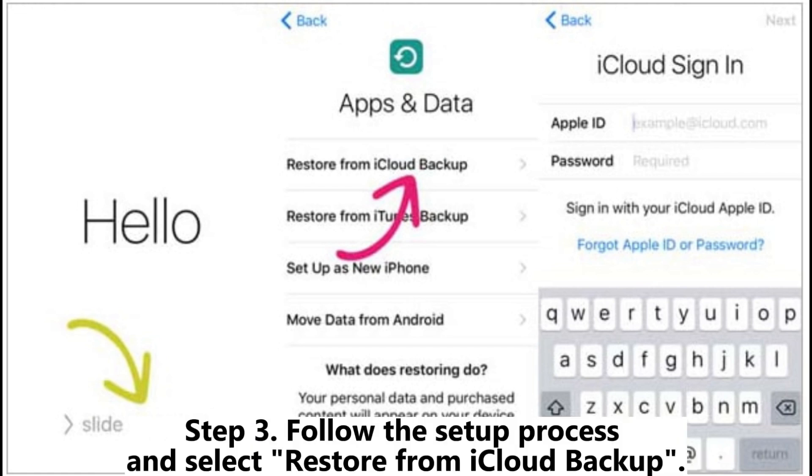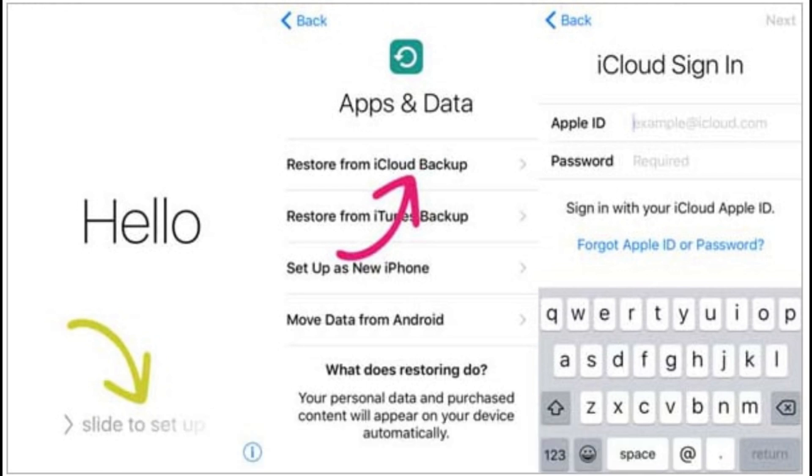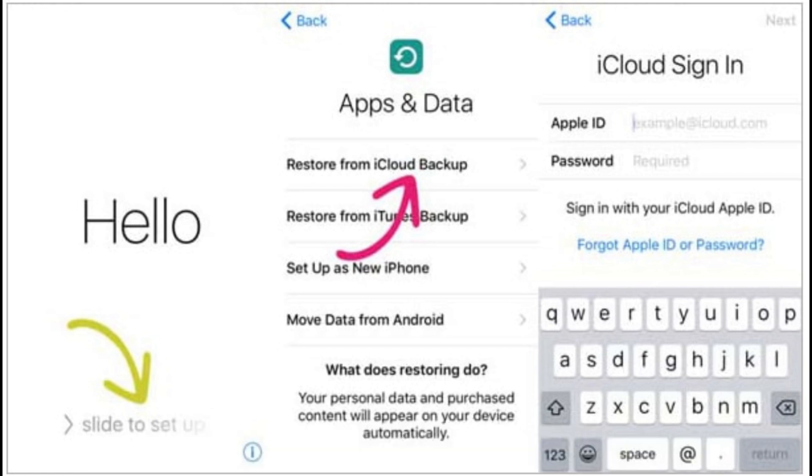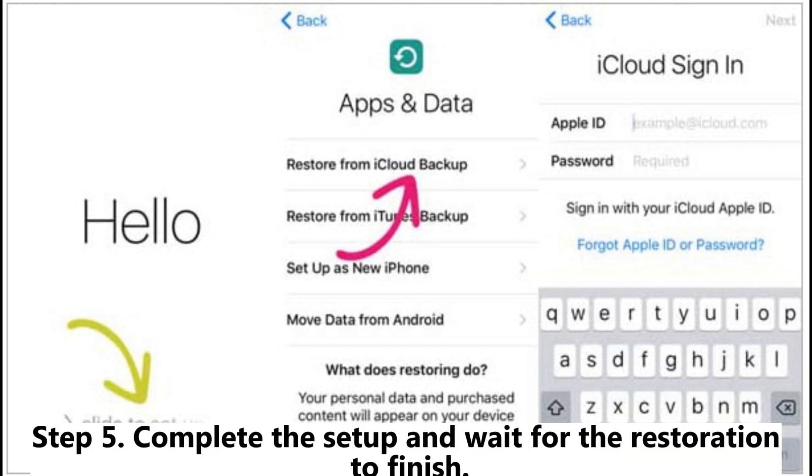Step 3. Follow the setup process and select restore from iCloud backup. Step 4. Sign into iCloud and choose a backup that includes the calendar data.